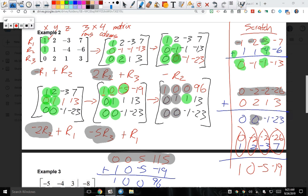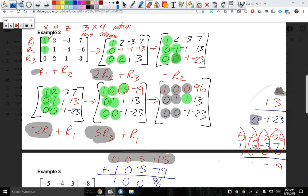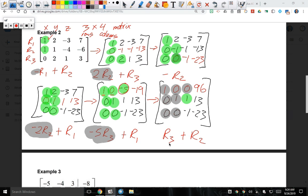Two more changes and we're done. We want the 1 in row 2, column 3 to become 0. I can add row 3 directly to row 2 — that gives 0, 1, 0, -10. Everything else stays the same.